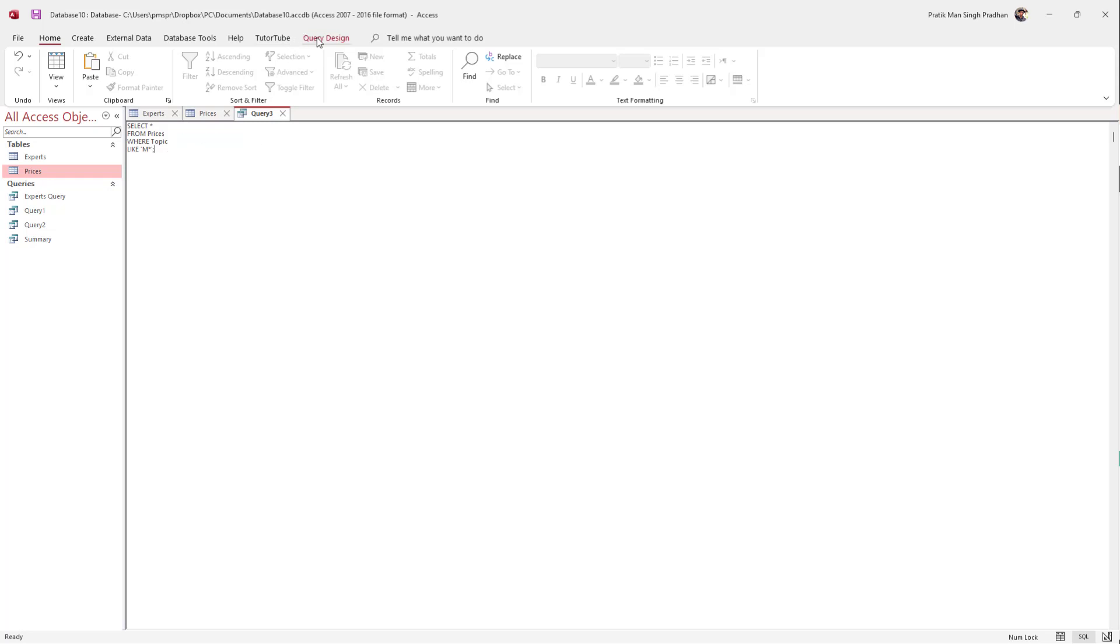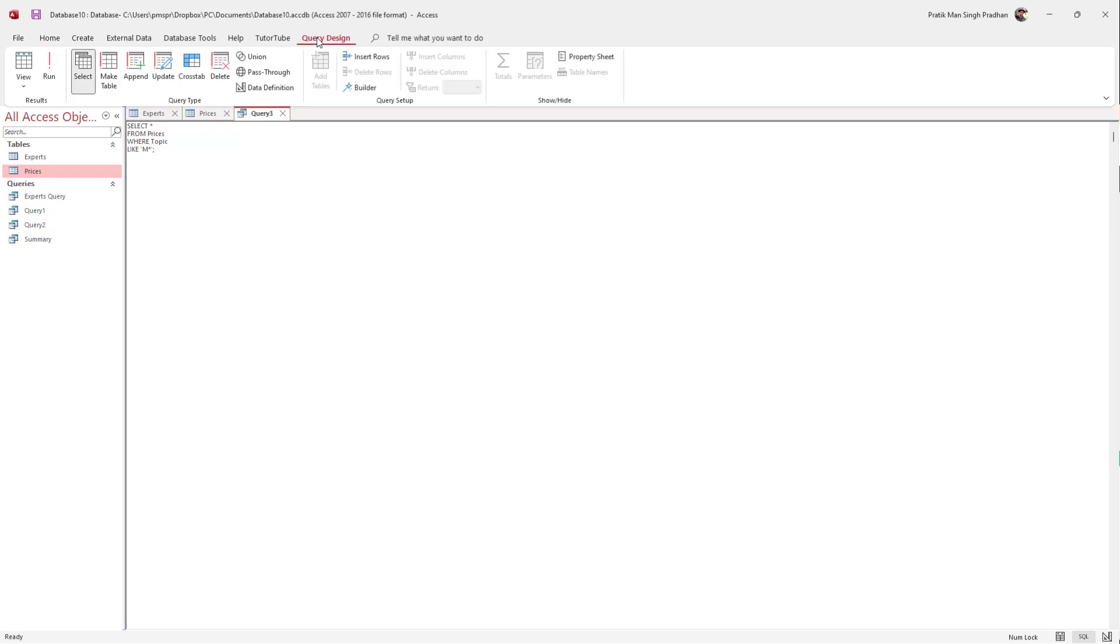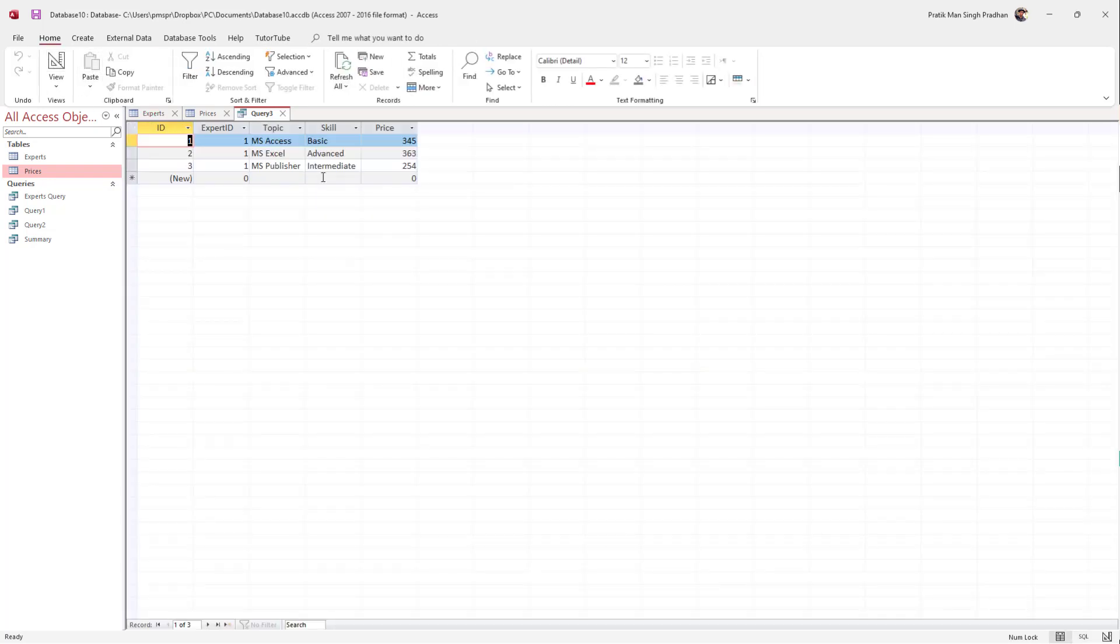Once I do that, I'm going to go into the query design and hit Run. You can see all the data that starts with the letter M shows up.